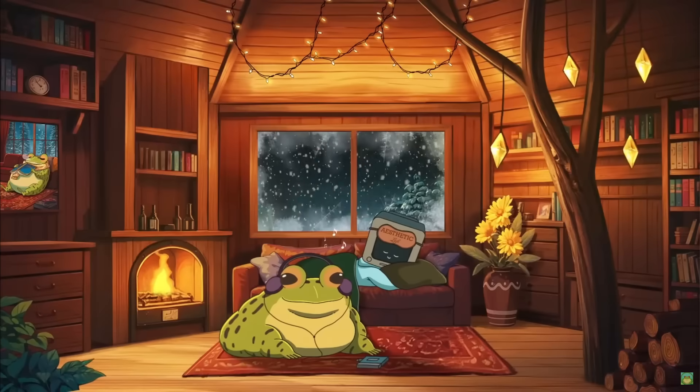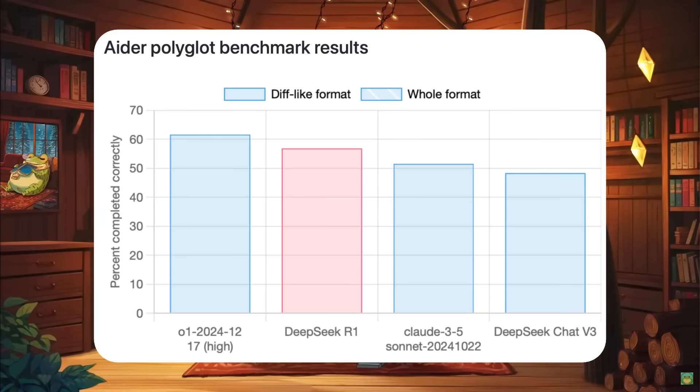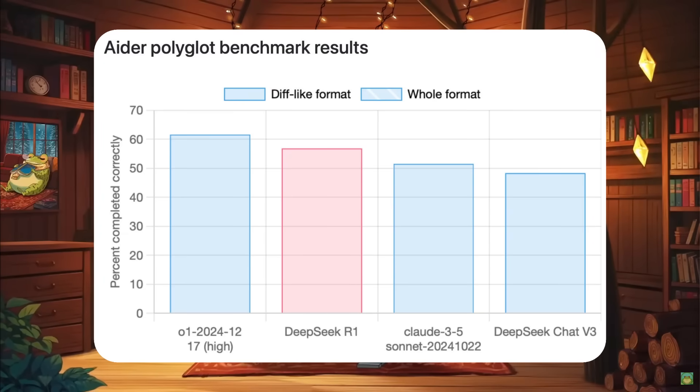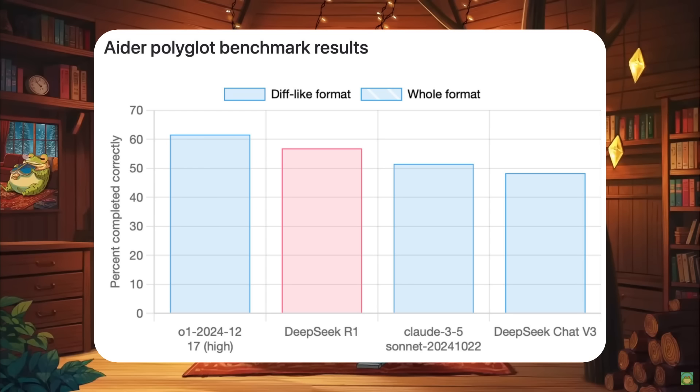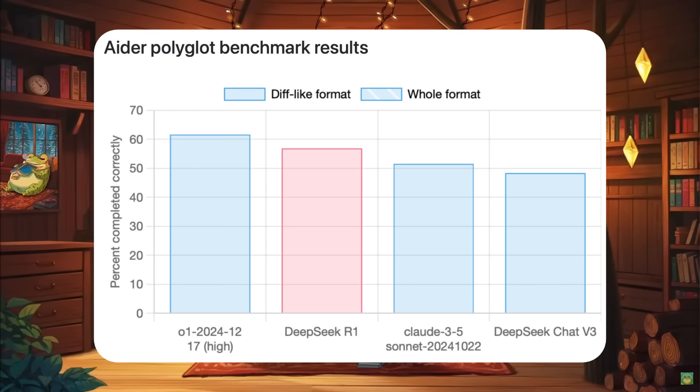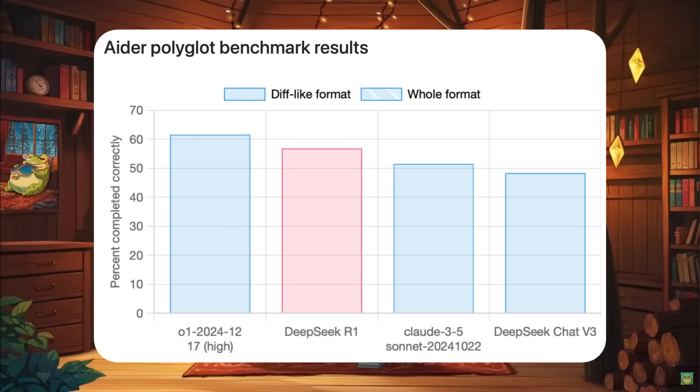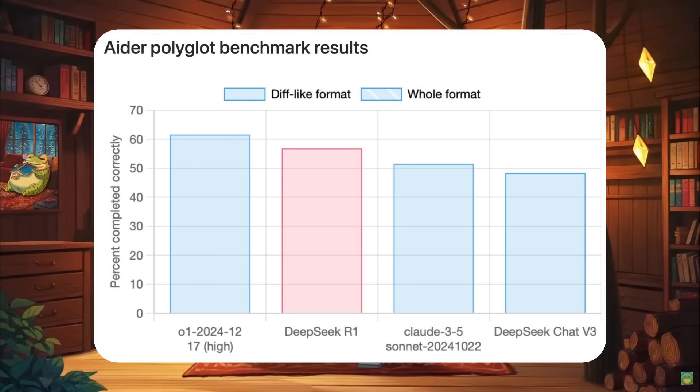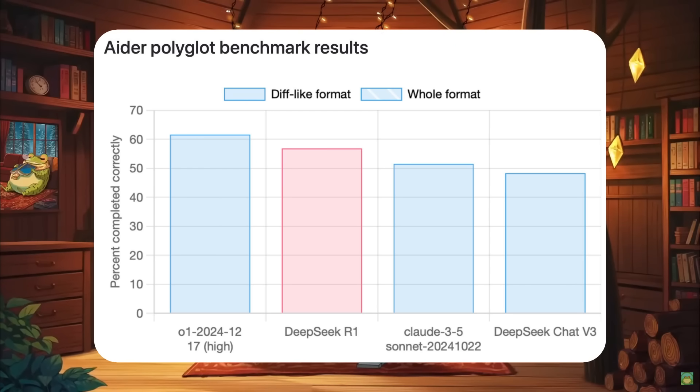And to showcase an additional test, it was actually benchmarked on Ader, which showcased that the DeepSeek R1 scored a 57% on Ader's Polyglot benchmark, which is ranking number two behind O1, but being significantly cheaper and better than Claude 3.5's Sonnet.